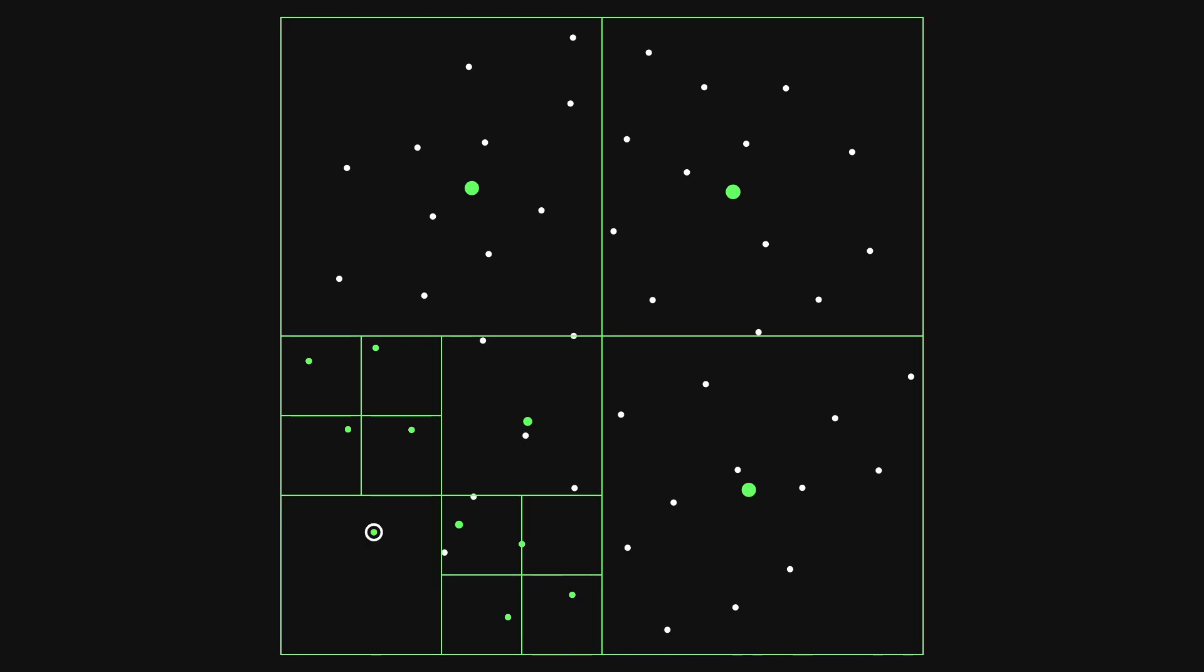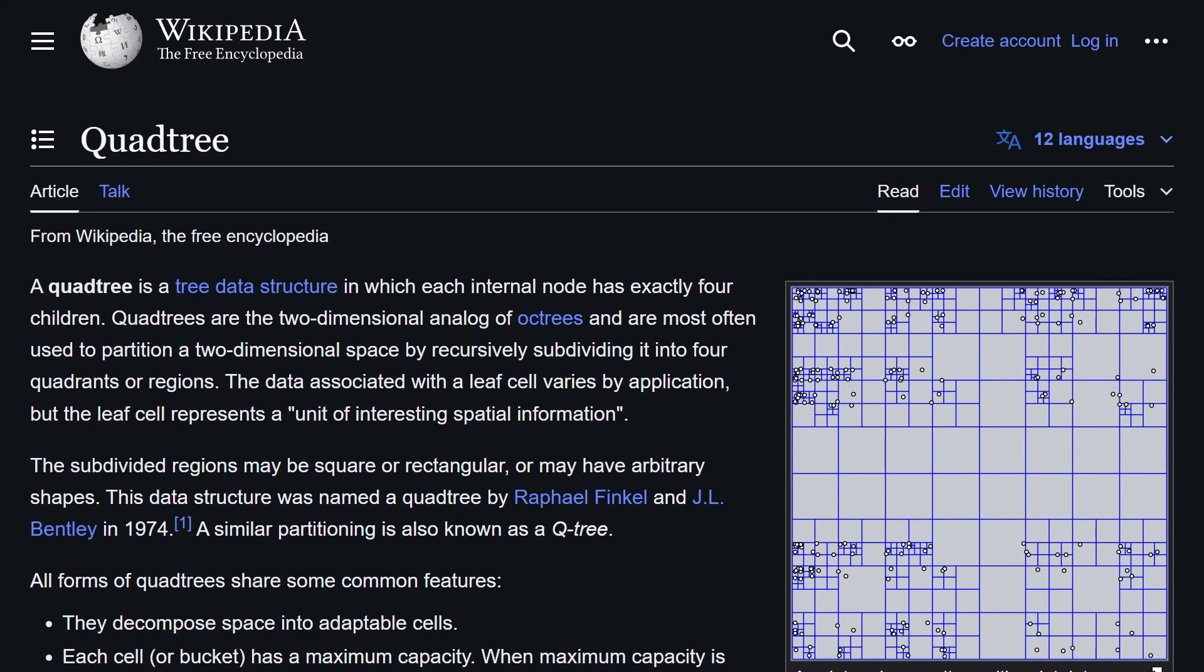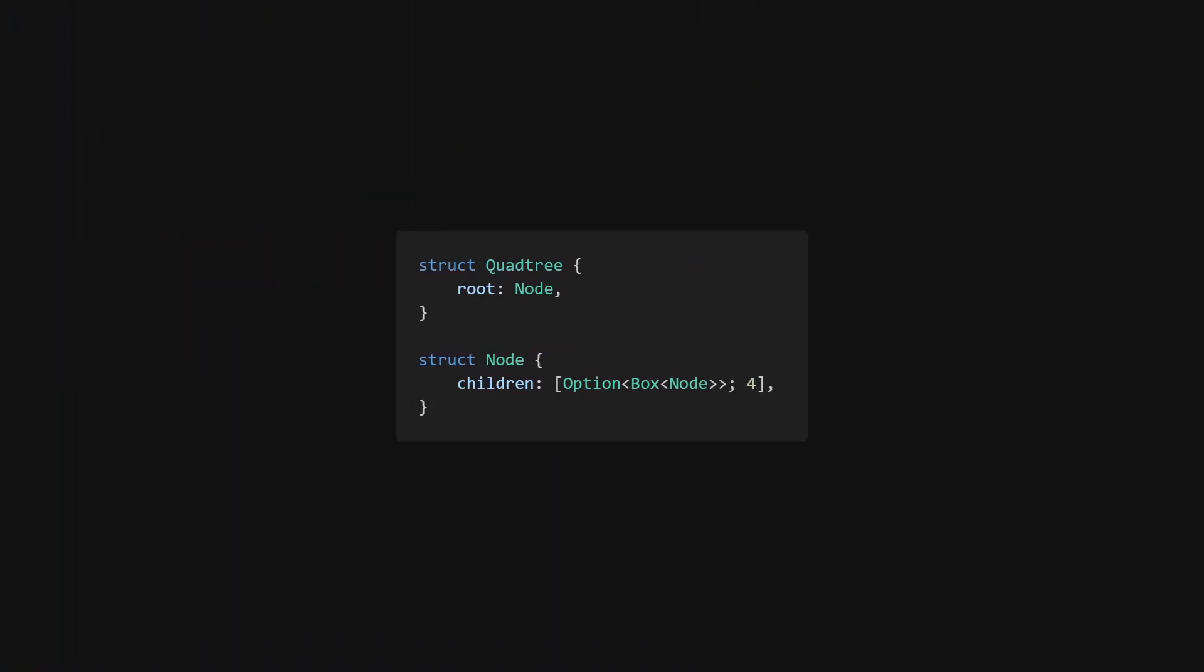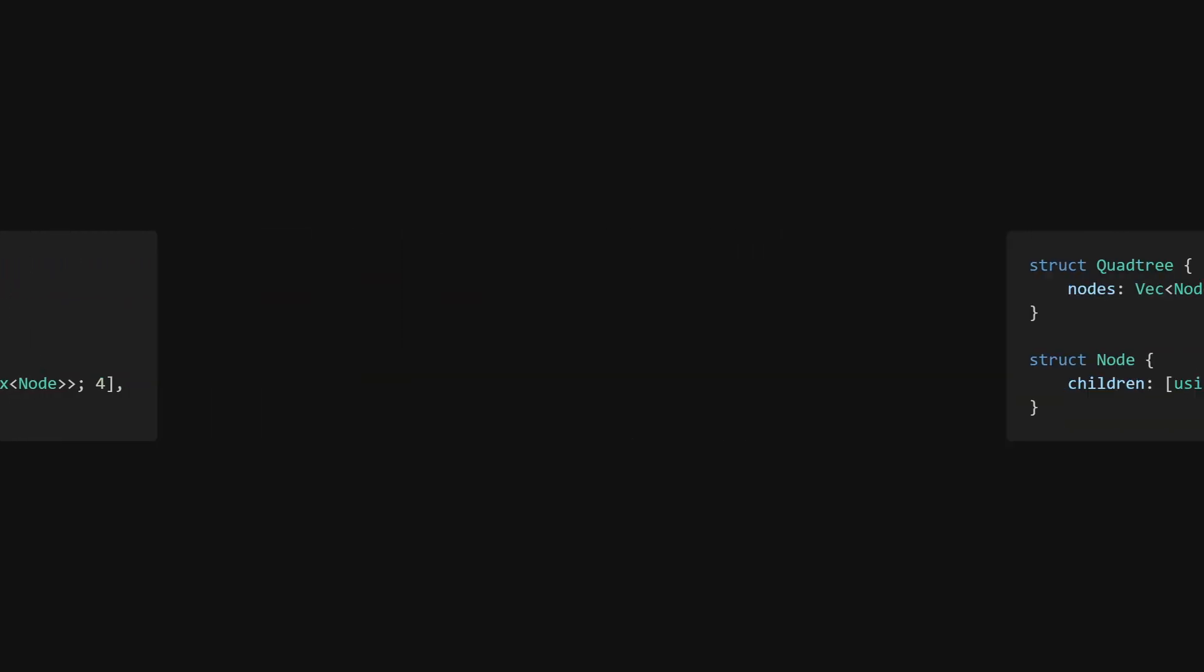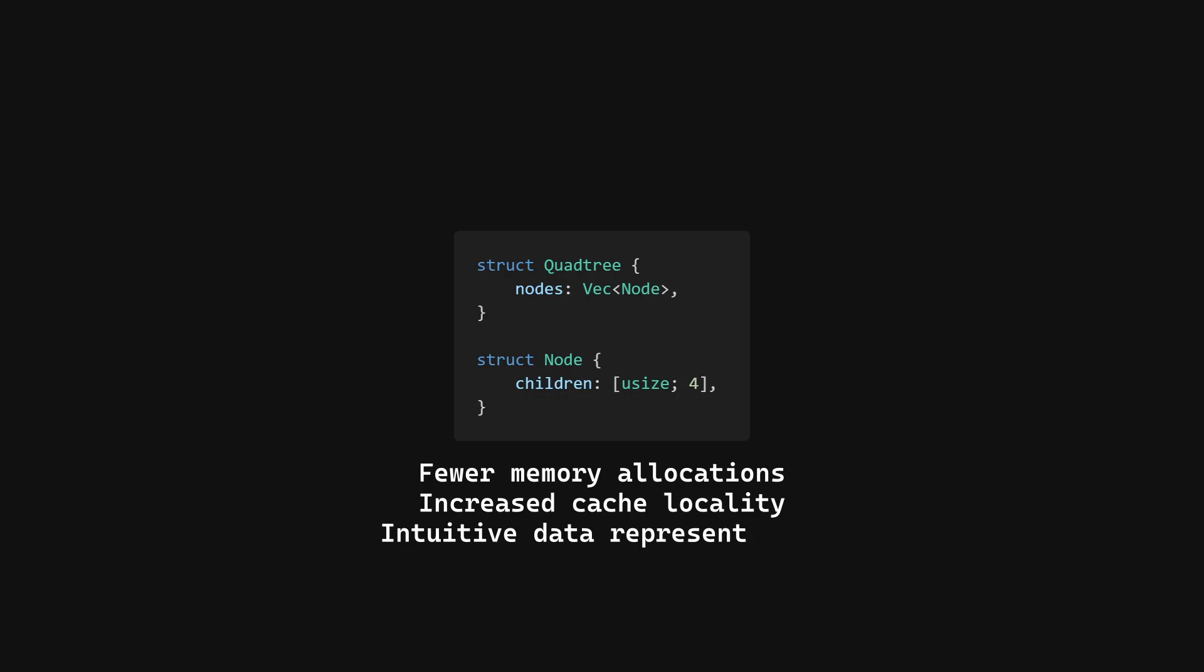And a data structure that allows us to do exactly that is a quadtree. The basic implementation would represent the tree as heap-allocated objects that store pointers to their children. This is not the best way to do it. Instead, we will represent it as elements in a vector that store indices to their children. This results in fewer memory allocations, increased cache locality, and a simpler, more intuitive data representation.